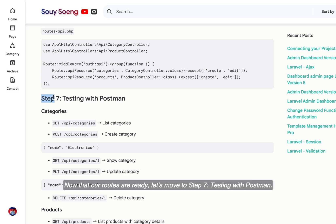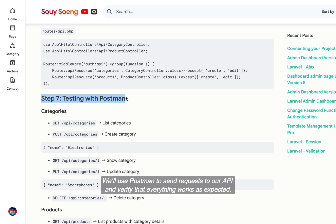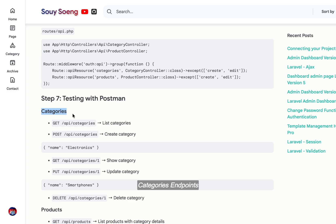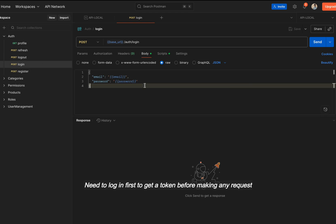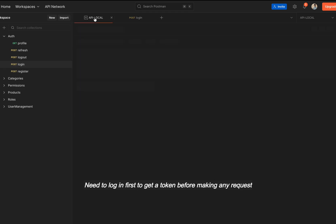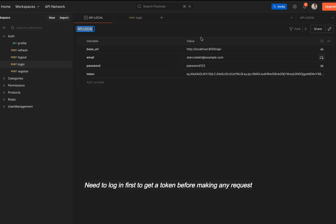Now that our routes are ready, let's move to Step 7, testing with Postman. We'll use Postman to send requests to our API and verify that everything works as expected. Categories endpoints, GET API /categories, list all categories. Need to log in first to get a token before making any request.